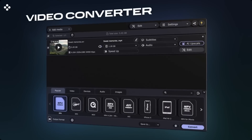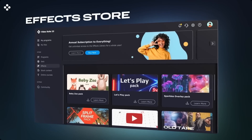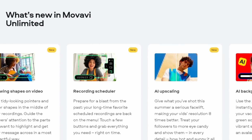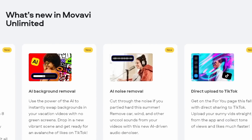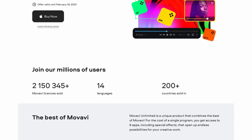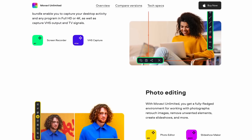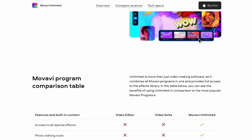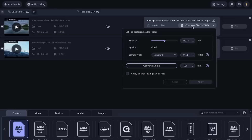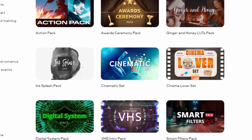Video editing should always be done by a human, but it doesn't have to be complicated. For example, with Movavi Unlimited, even a beginner can edit a cool video in minutes. It's an accessible and easy-to-use platform that offers a variety of video editing tools. Movavi Video Editor is part of the larger Movavi Unlimited package, which includes all of Movavi's best applications: Video Editor, Photo Editor, Screen Recorder, File Converter, and more. For one low price, you get access to nine applications and a year of unlimited access to the Effects Store.